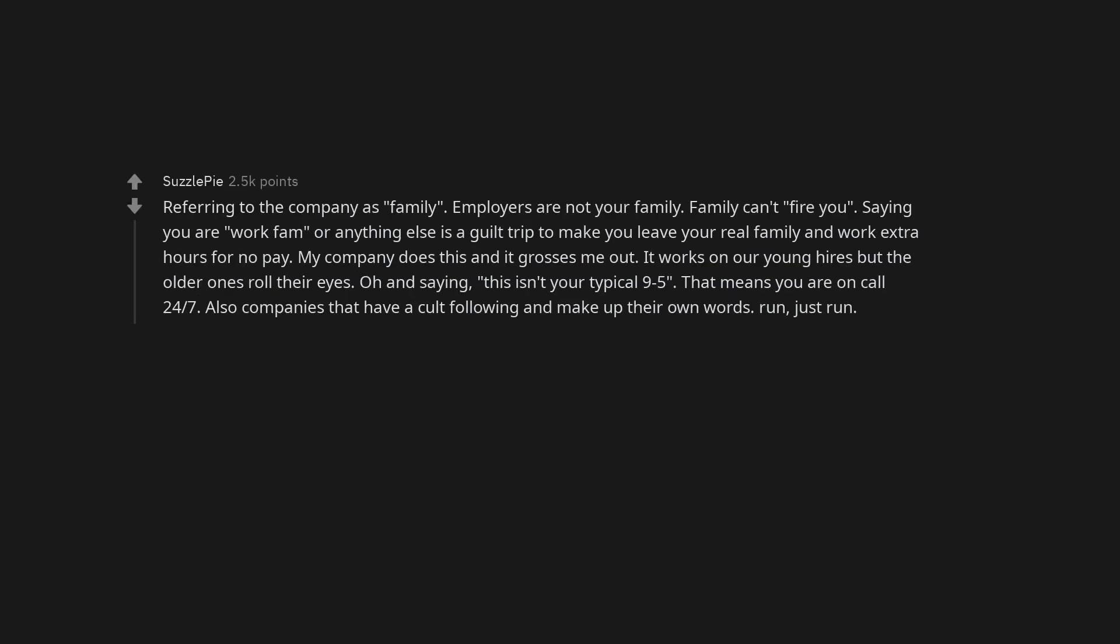Referring to the company as family, employers are not your family. Family can't fire you, saying you are work fam, or anything else is a guilt trip to make you leave your real family and work extra hours for no pay. My company does this and it grosses me out. It works on our young hires but the older ones roll their eyes. Oh and saying, this isn't your typical 9-5, that means you are on call 24-7. Also companies that have a cult following and make up their own words. Run, just run.